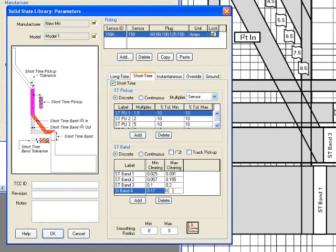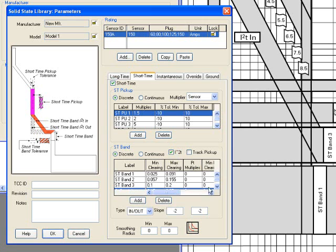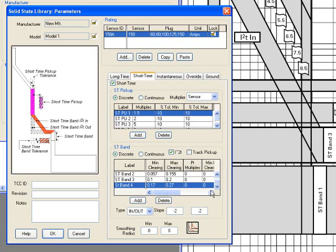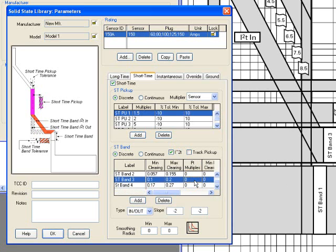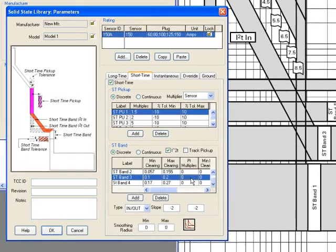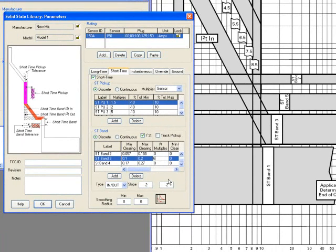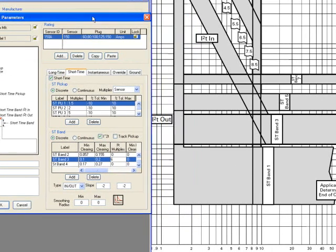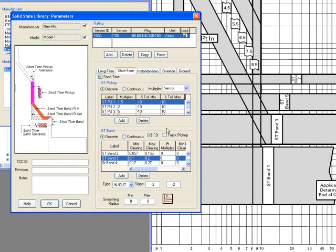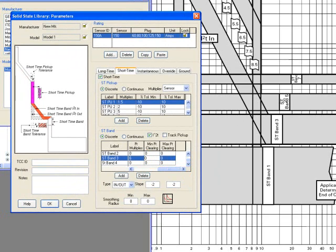As you can see, the Short Time band, if you check this box, there are new fields that are added to your list, and you have to specify the Short Time band. You'll need to specify the Short Time band multiplier. For example, in this case, the Short Time band goes with a 6 times multiplier, and you have to select the minimum clearing and the maximum clearing times with respect to that 6 multiple.